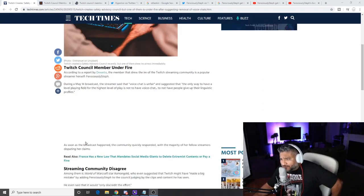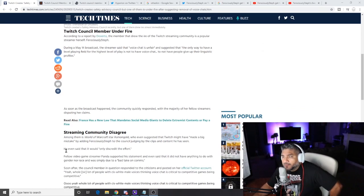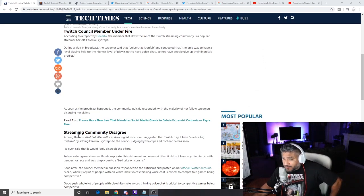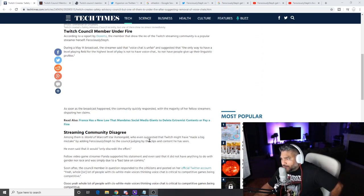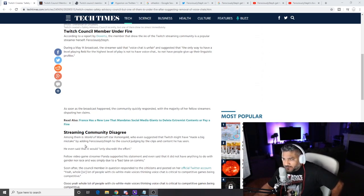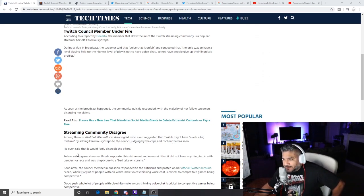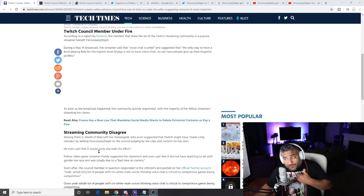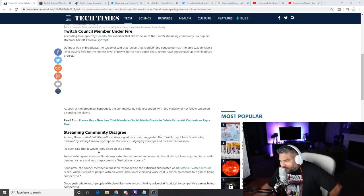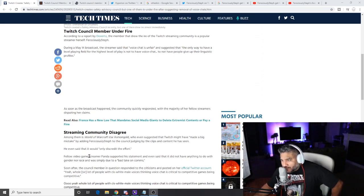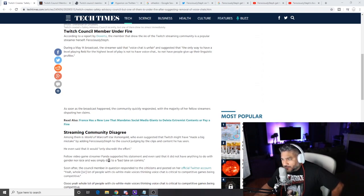As soon as the broadcast happened, the community could respond with the majority of her fellow streamers disputing her claims, which is true. I don't believe in what she's saying. Streaming community disagrees. Among the World of Warcraft star Asmongold who even suggested that Twitch might have made a big mistake by adding FerociouslySteph to the council judging by the clips and content he has seen. He even said that it would only discredit the effort. I kind of agree with that as well.